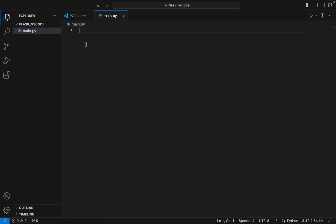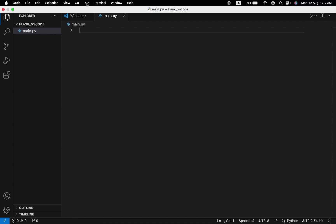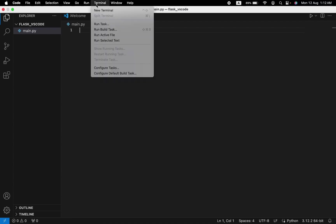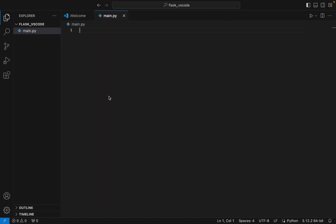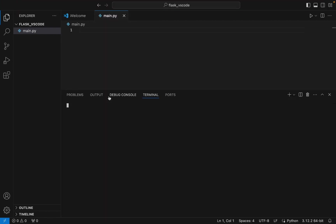But before that, we are going to jump to step number two, and that is to create a virtual environment. To do that, we're going to click on Terminal and then click on New Terminal. Now we are going to create a virtual environment. The command to create a virtual environment is very simple: it's python3 -m venv and the name of the virtual environment. So let me call it flask_venv. I hit enter.